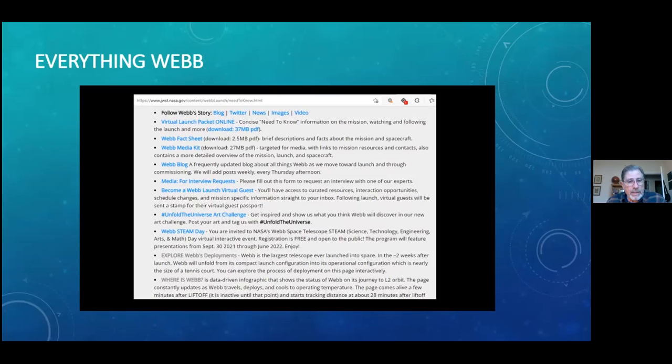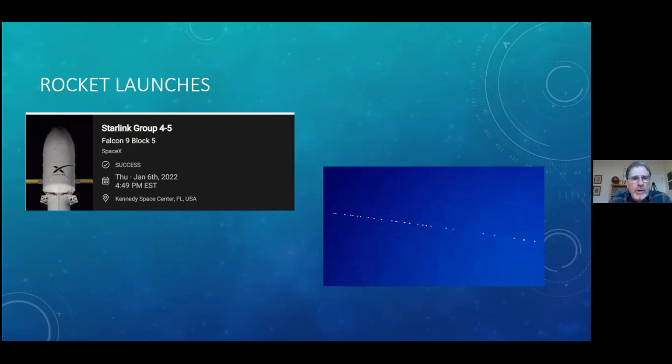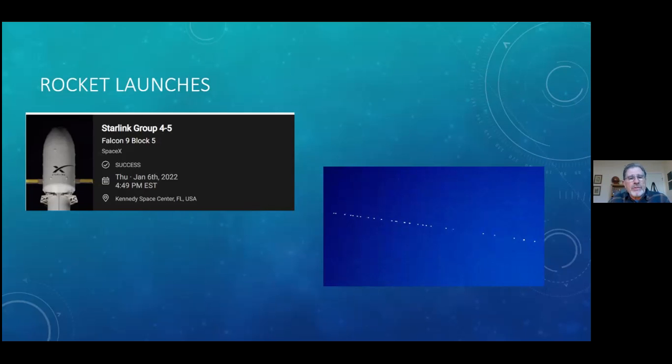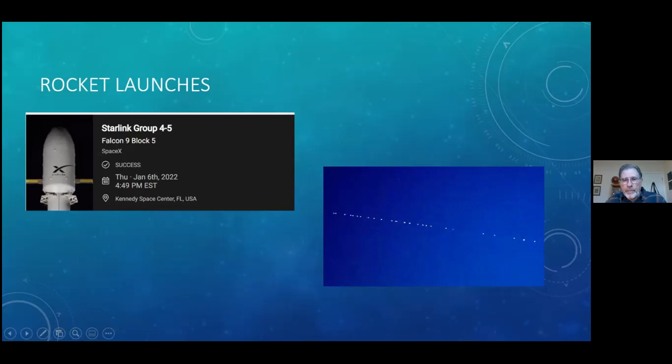The next thing we want to talk about is one of the Starlink launches that actually happened yesterday as we record Thursday January 6th. The Starlink launches are an Elon Musk SpaceX program that is positioning eventually more than a thousand satellites in the orbit of the Earth to make internet available to pretty much the entire planet. The cool thing about these launches is the day after a launch, there's very often what we call a train or trail of the individual satellites as they deploy. They basically pop out of the nose cone and then spread themselves out, and it takes a couple of days to get themselves spread out, so it's very dramatic to see this passing overhead in the evening.